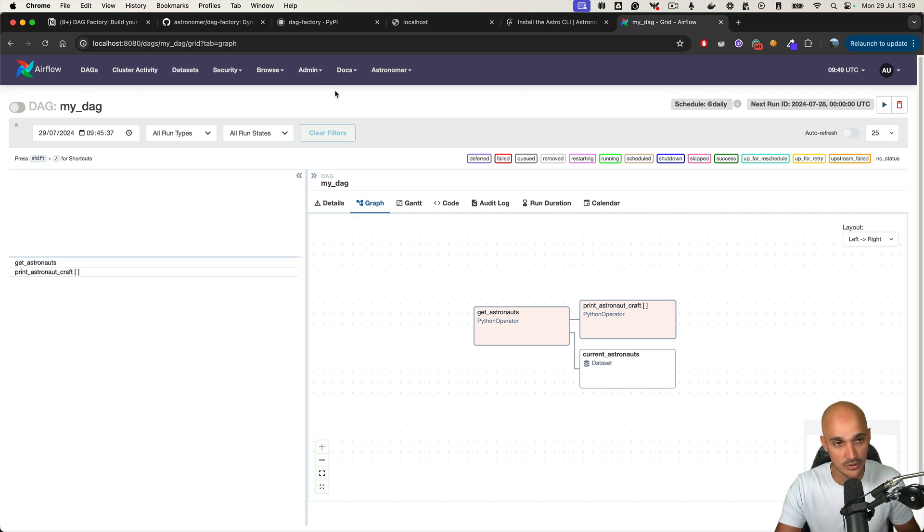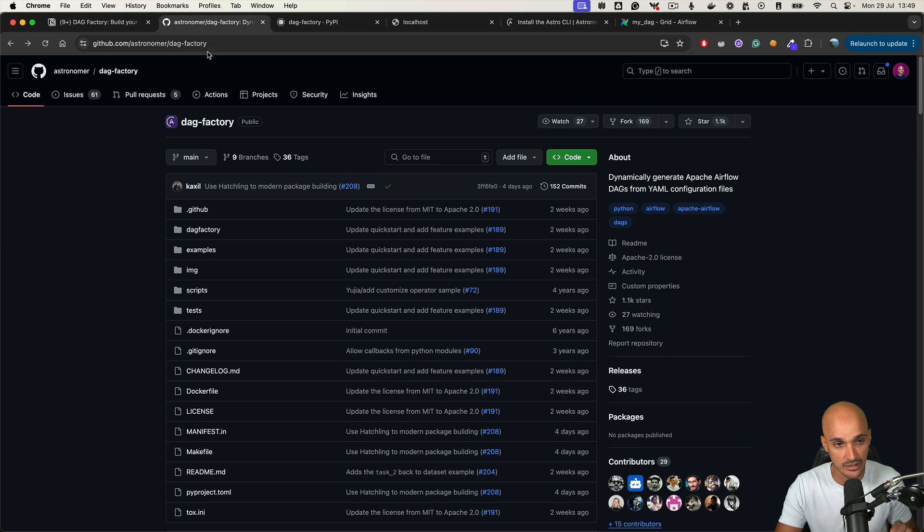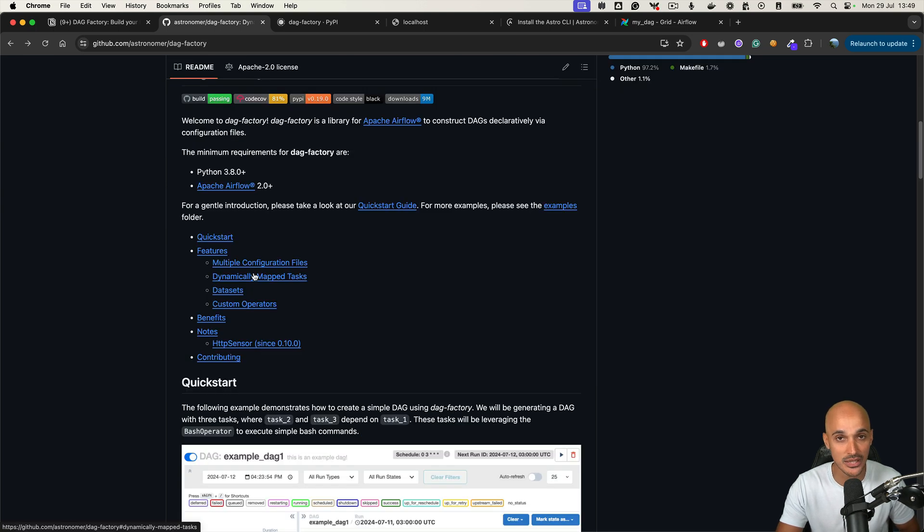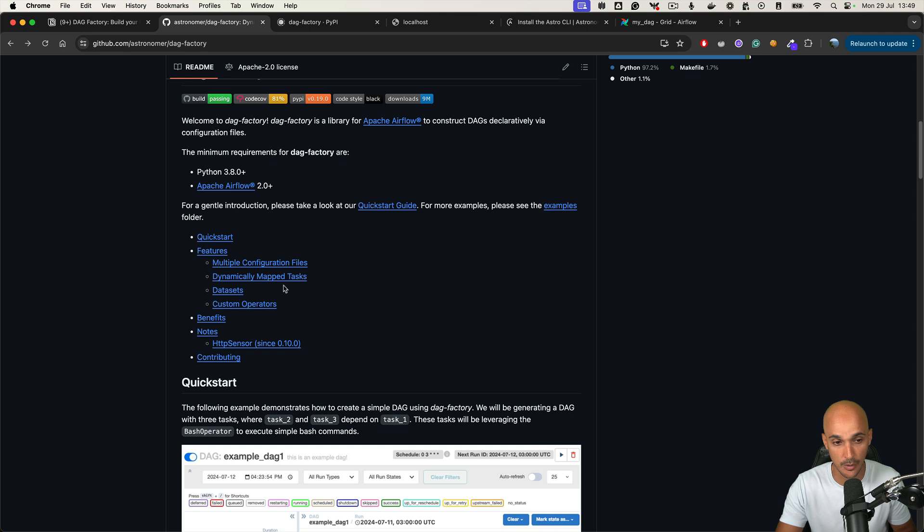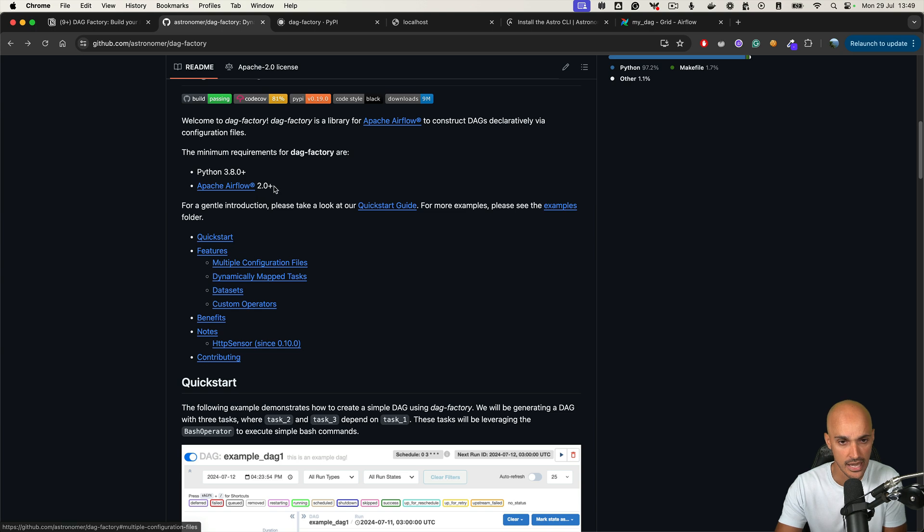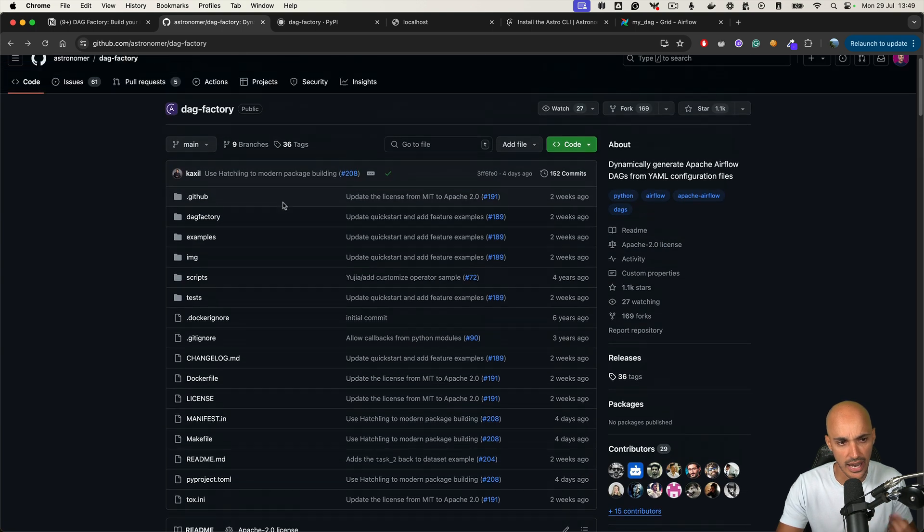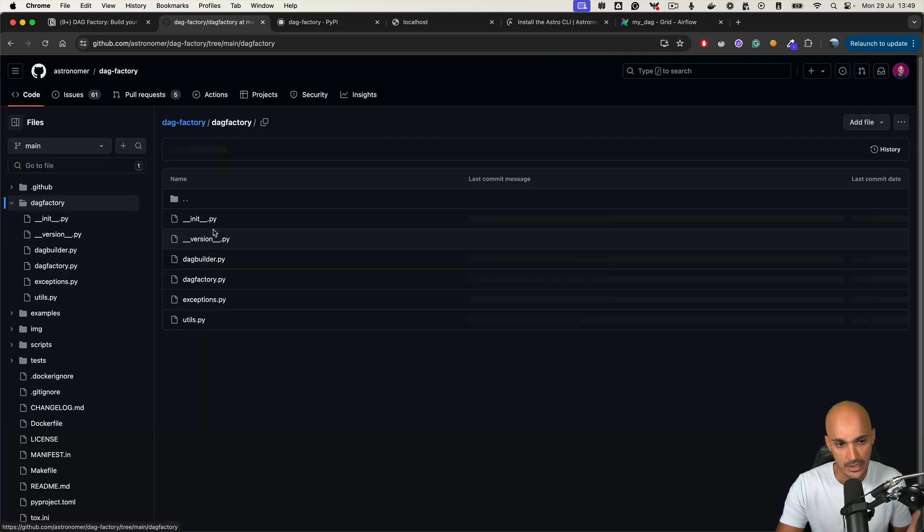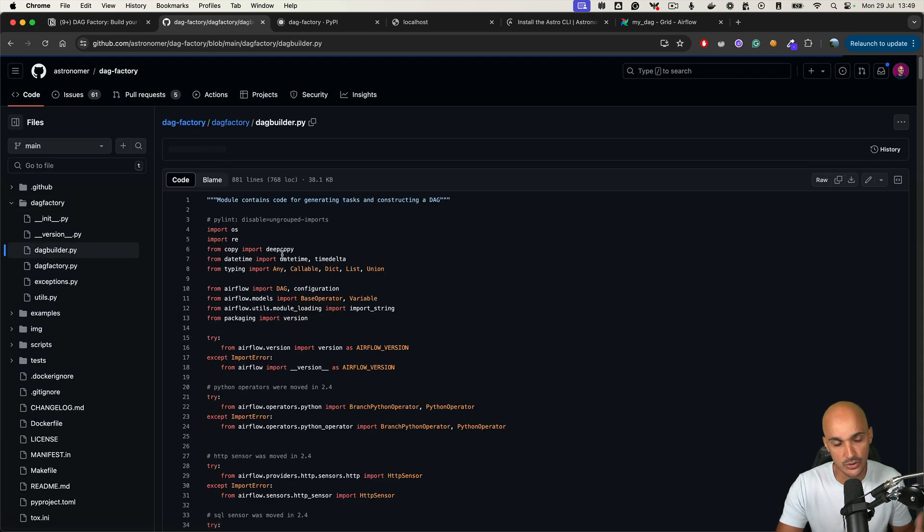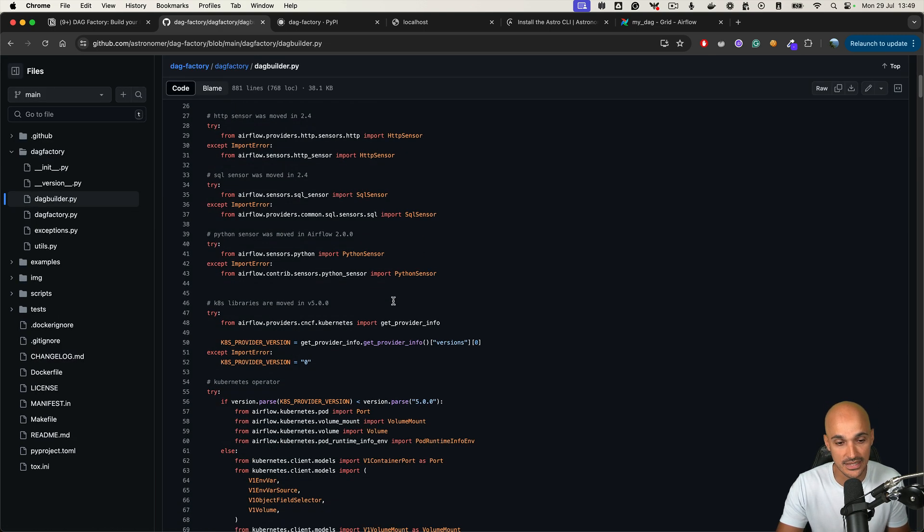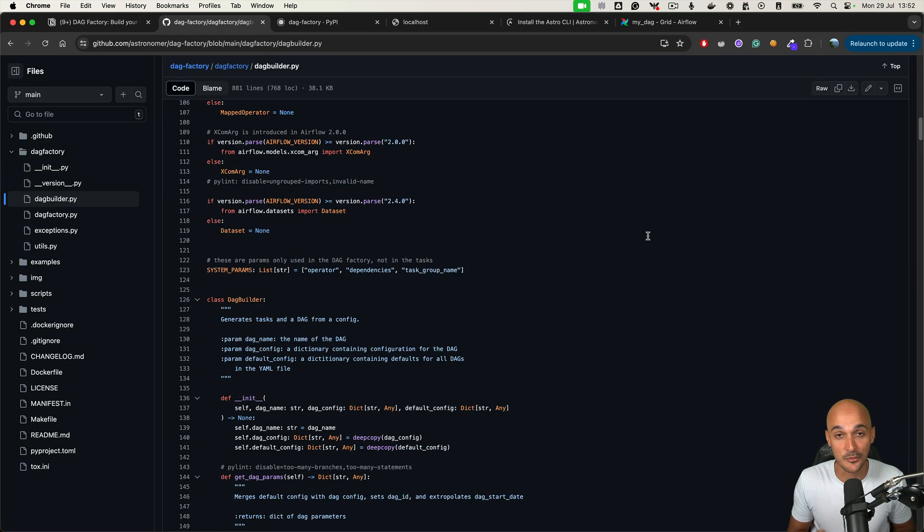That being said, I strongly recommend you to take a look at the GitHub repository as you will learn how to use custom operators in YAML, as well as how to define one configuration file for every DAG that you create in YAML. And also, I recommend you to take a look at the code because looking at the code will allow you to know what are the settings you can use with this library.